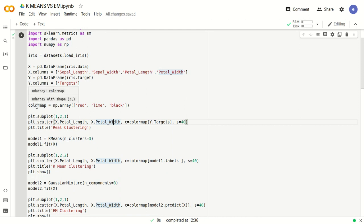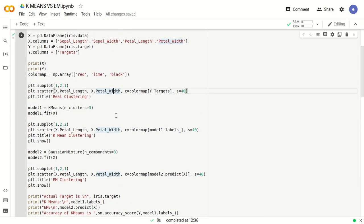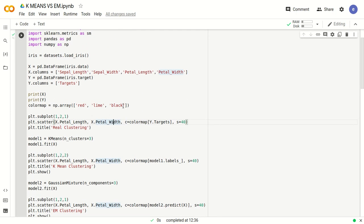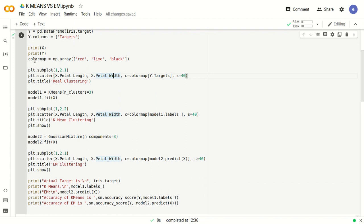Next, what is the color map? Color map is just an array — we create np.array and specify three colors: red, lime, and black. We can see later in the program that we are plotting graphs. We have three colors because the target has three types of values: red for 0 (setosa), lime for 1 (versicolor), and black for 2 (virginica) — different classes of flowers.